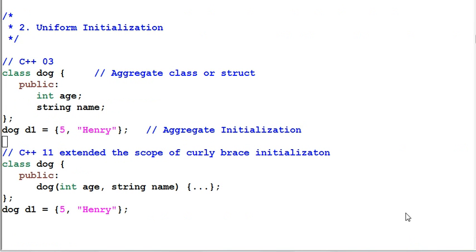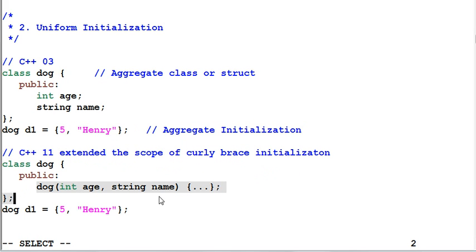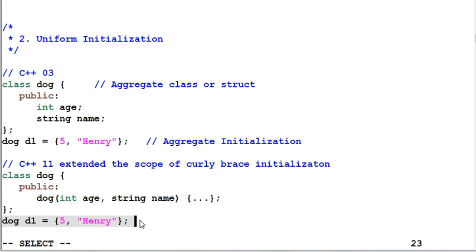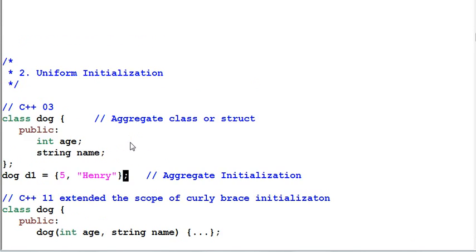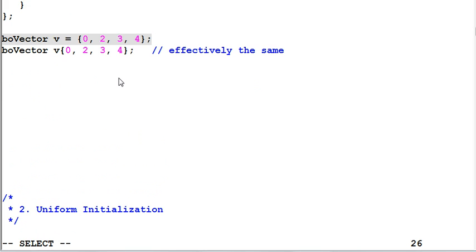Second item, uniform initialization. C++03 allows me to initialize an aggregate class or struct with curly brace enclosed list. This is called aggregate initialization. C++11 extended the scope of curly brace initialization to any classes. So as long as the dog has a constructor that takes an integer and a string, it can also be initialized with the same format of curly braces enclosed list. So the regular constructor initialization, the aggregate initialization, plus what we've covered in the first item, the initializer list initialization, they all take on the same format of curly brace enclosed list. That is why they are called uniform initialization.